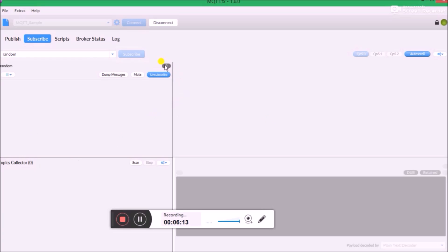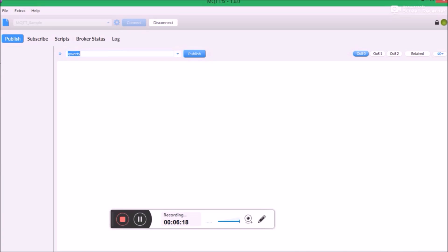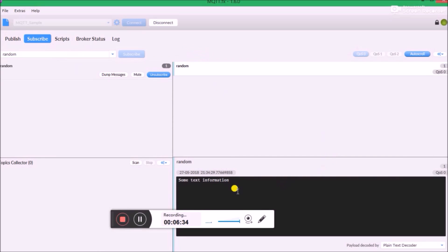We have zero messages from the topic 'random'. Let me go ahead and publish a message to it — I'll use the same name 'random', publish some text information, and click Publish. If everything is good, you should see that information being received along with the date and time. That's it, guys! This is how you use Amazon AWS to create a thing and link it to your MQTT.fx software, where you can debug and monitor things. In future tutorials, we'll learn how to link it with the ESP, Raspberry Pi, and other stuff. Thanks for watching!